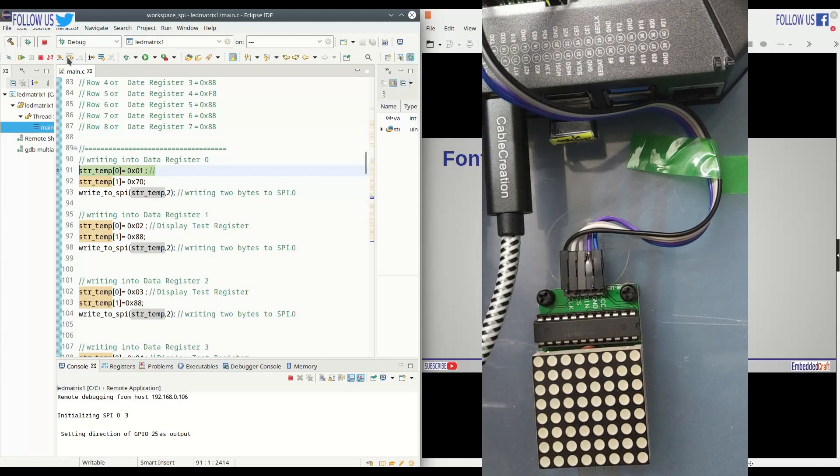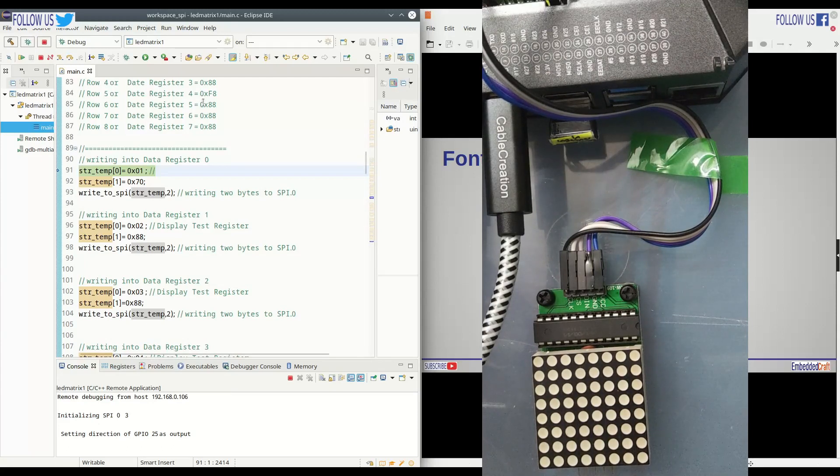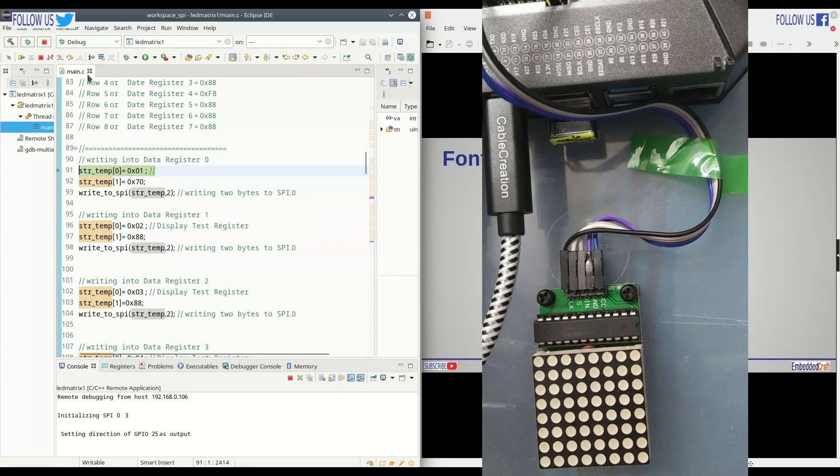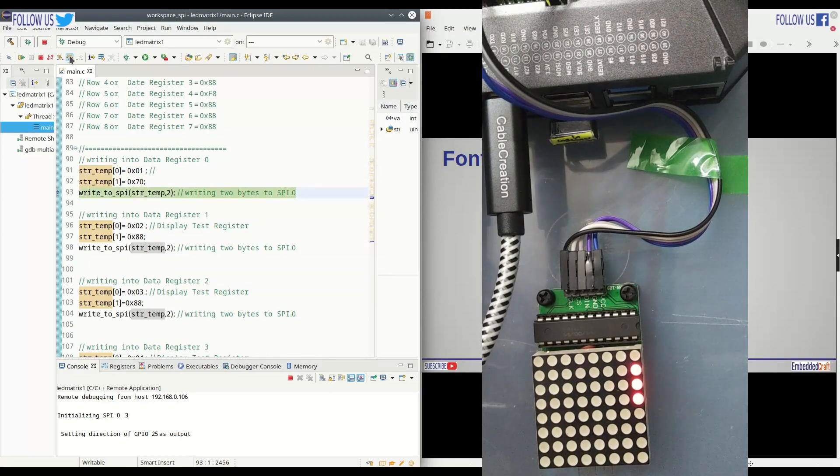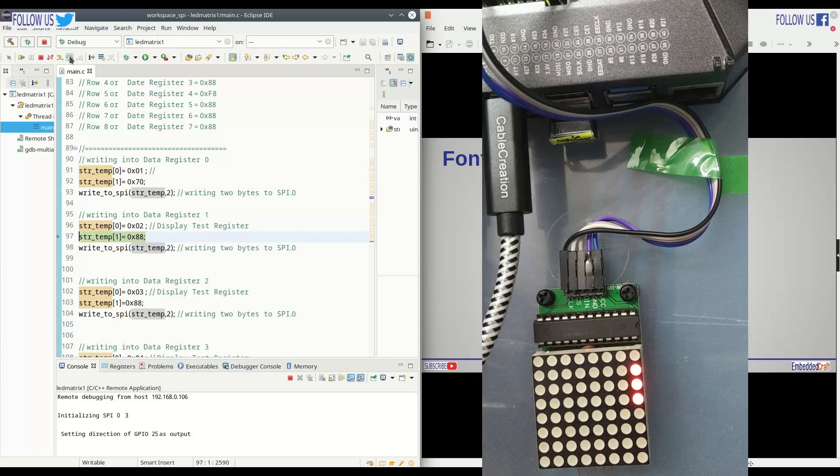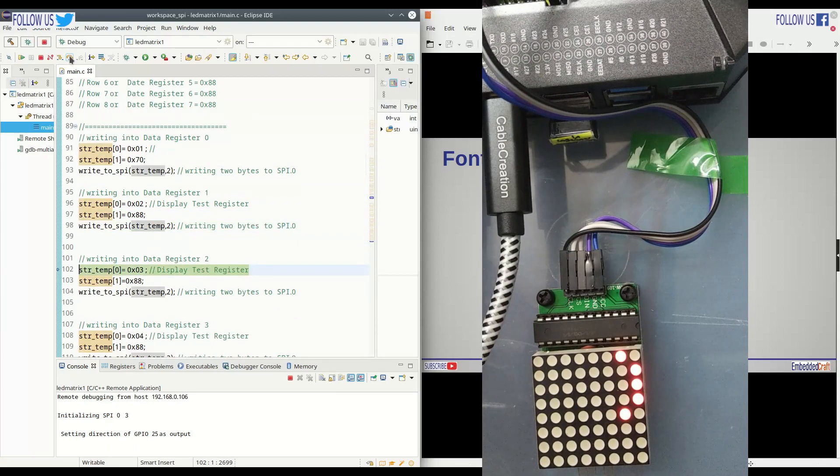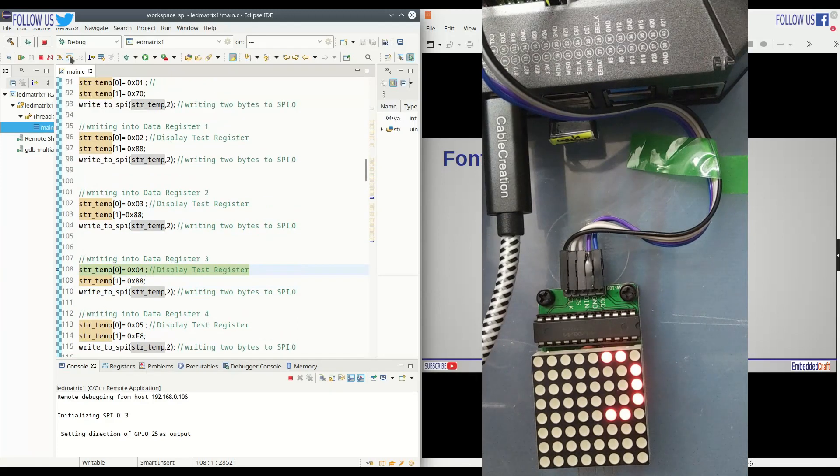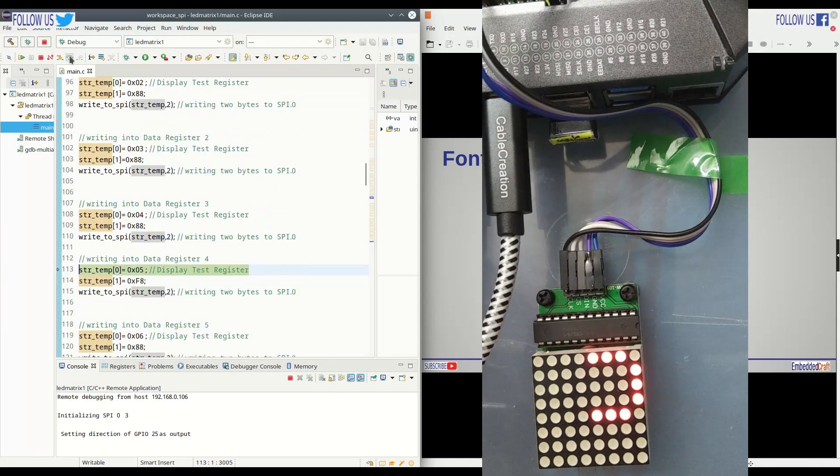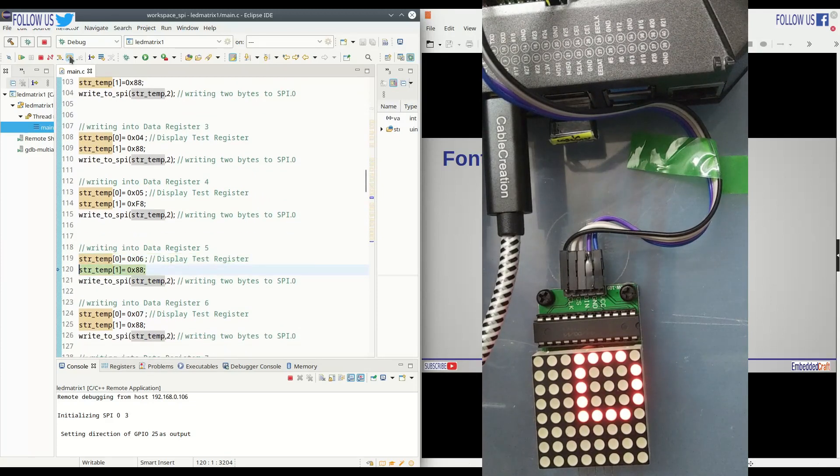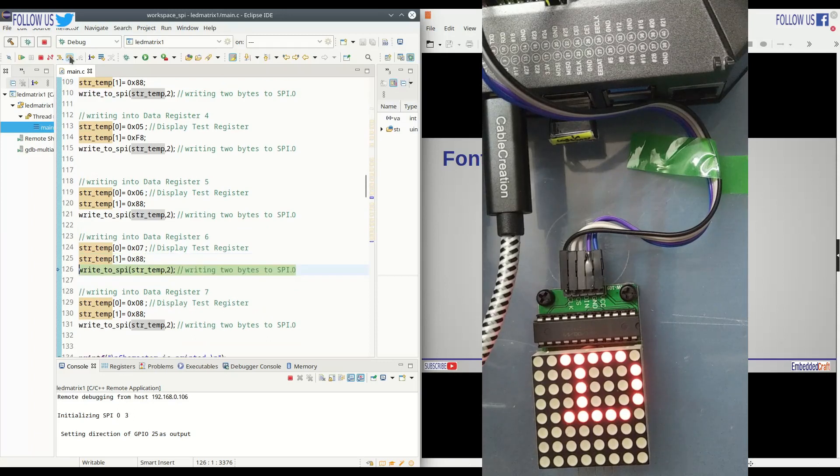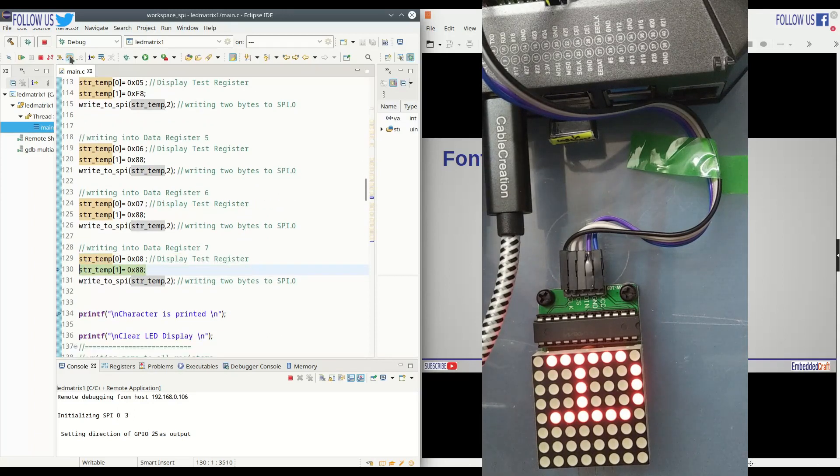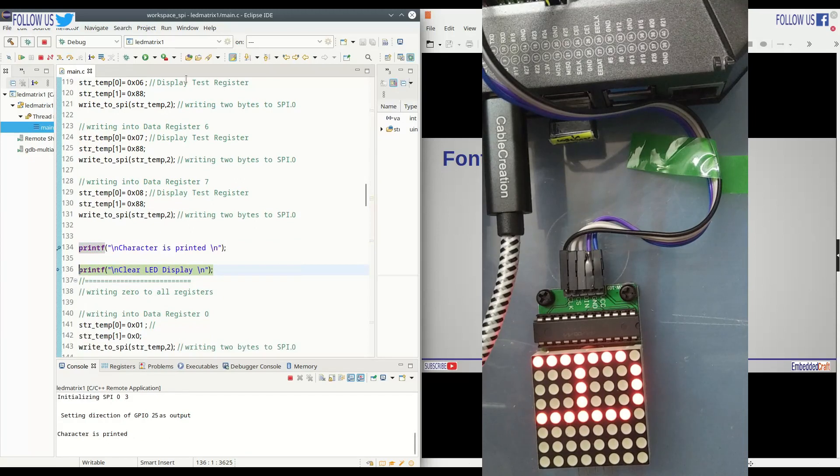When we will write value in the registers, corresponding LEDs in the row will glow. We are writing to data register 1. We are writing 0x88. LEDs corresponding to row 1 is glowing. Same as second row. Third row. Fourth. Fifth. Sixth. Seventh. And eight. That's it. Now we are able to display character on LED matrix.